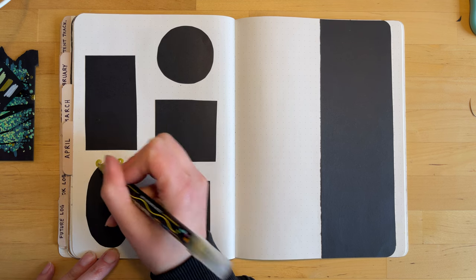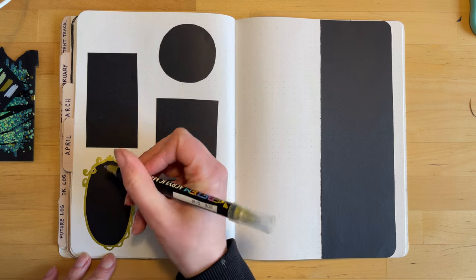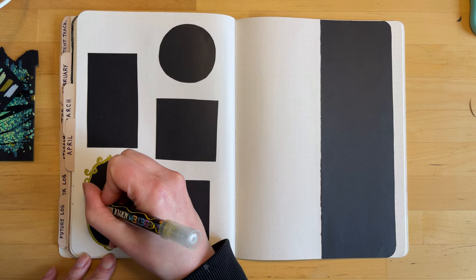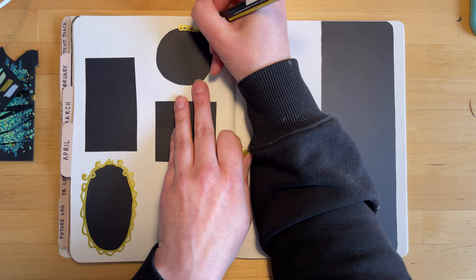Once the month of April is done, I'll come back to this page and I'll put all my monthly reading stats inside of these frames.